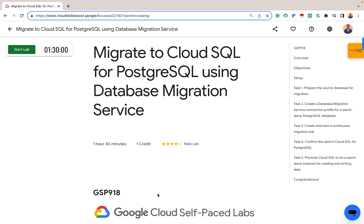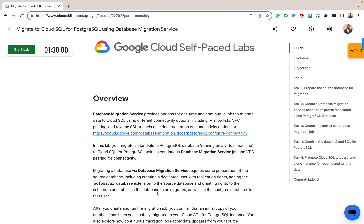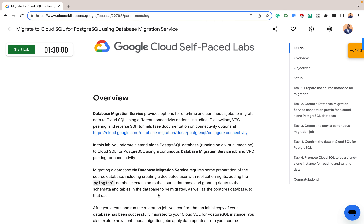Before we get started, an overview of this lab: Database Migration Service provides options for one-time and continuous jobs to migrate data to Cloud SQL using different connectivity options. We've explored using the IP allow list, VPC peering, and reverse SSH tunnels. In this lab we would migrate a PostgreSQL database running on a virtual machine to Cloud SQL for PostgreSQL using a continuous database migration job, and we'll use VPC peering for connectivity.